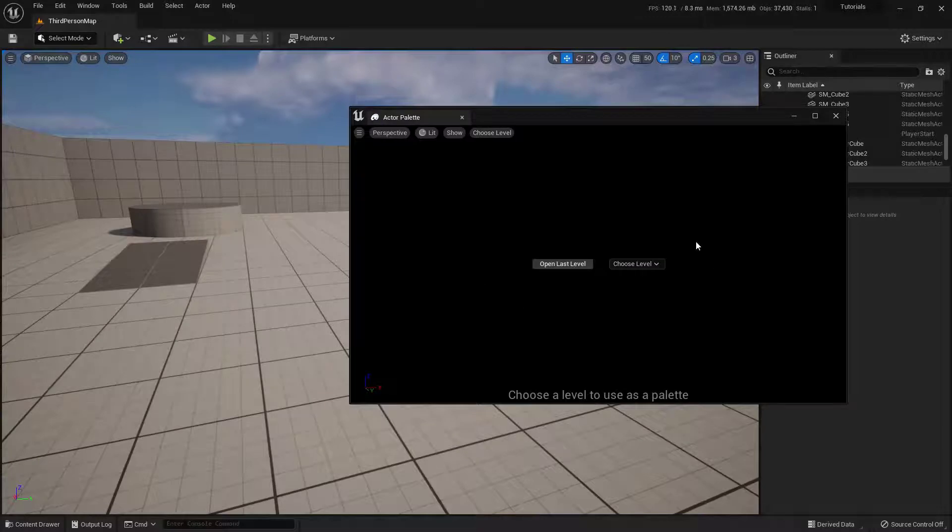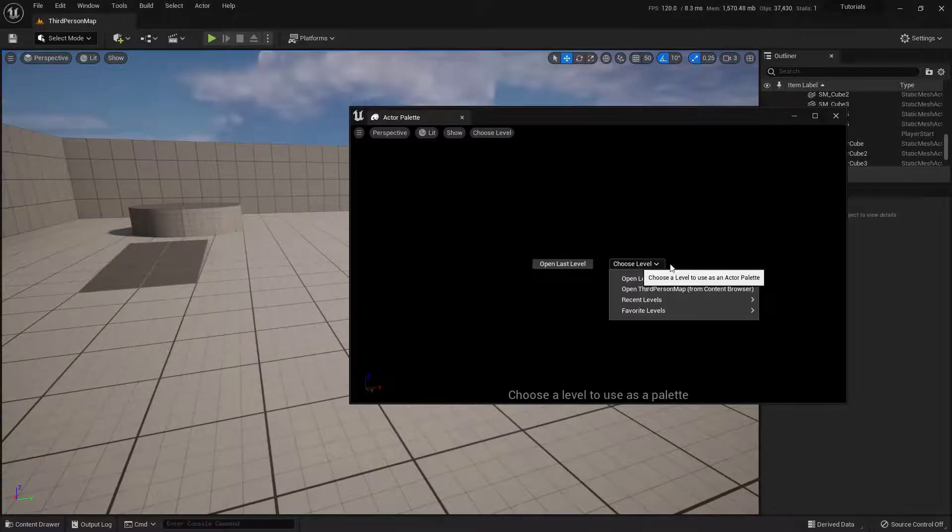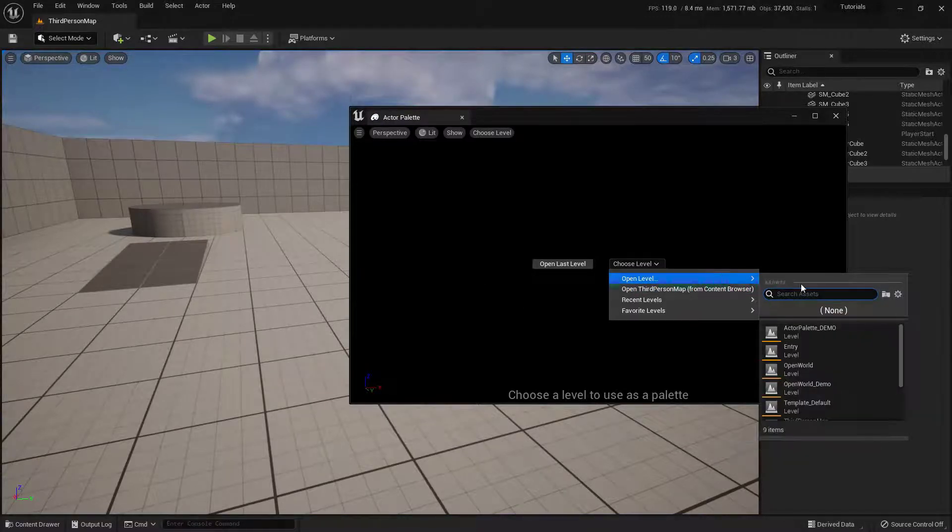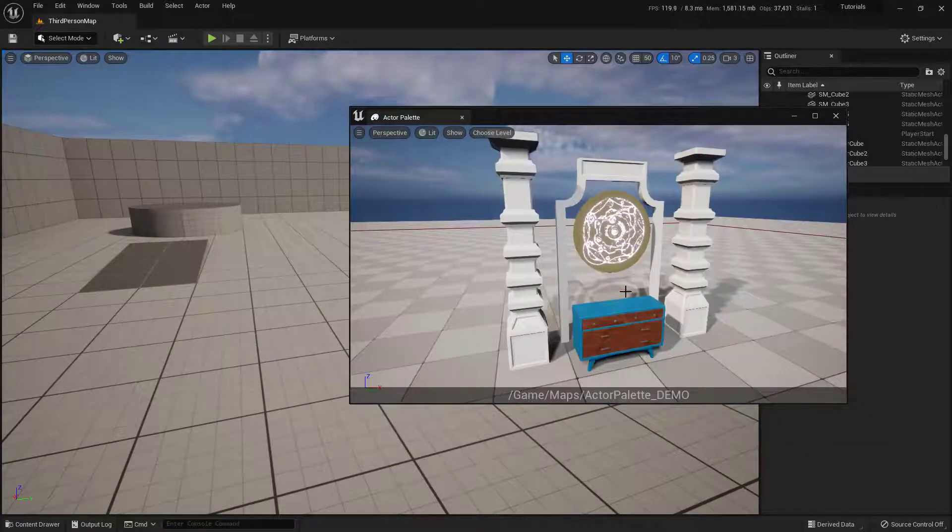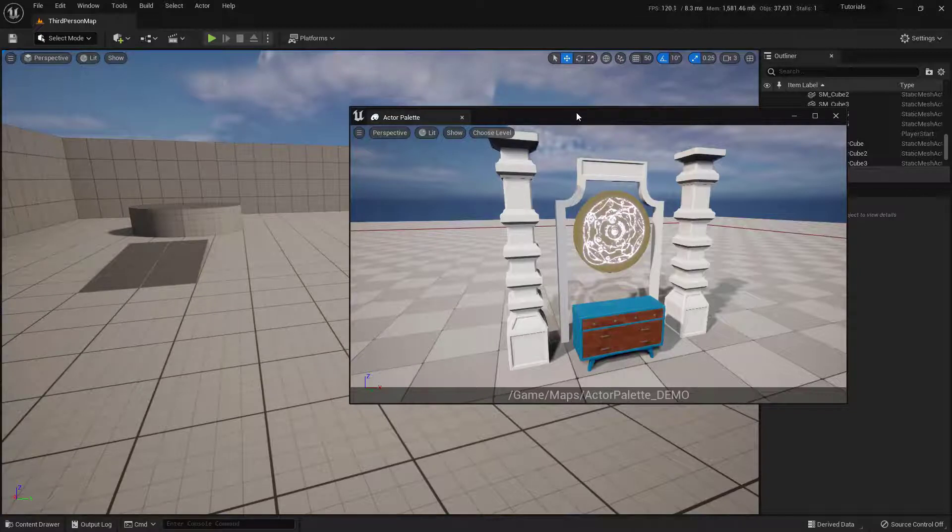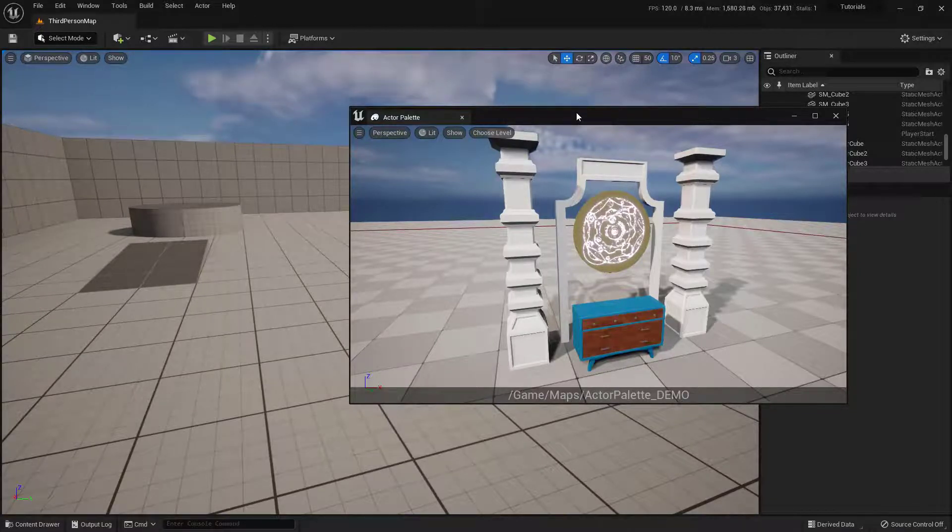That'll unload it, and then I can just go ahead and say Choose Level, and try and load it again. Ha-ha, and then it just works. So, that is a little quirky thing that you may run into. Seems fine as long as you just reopen it.